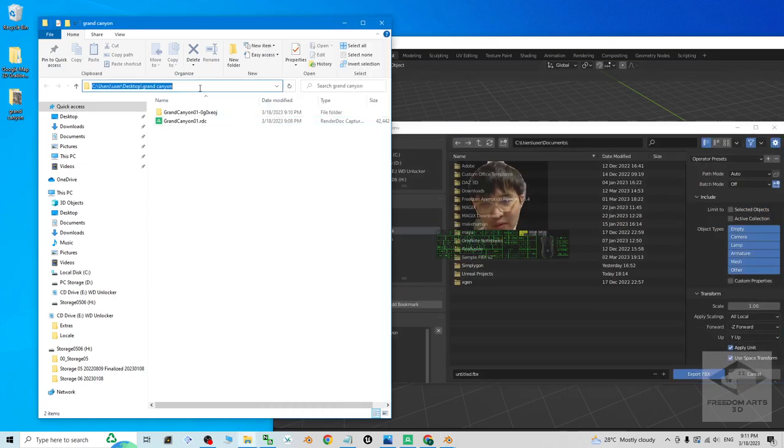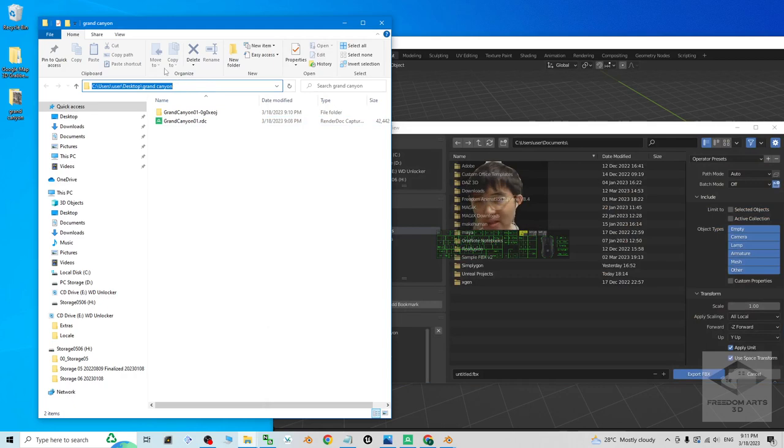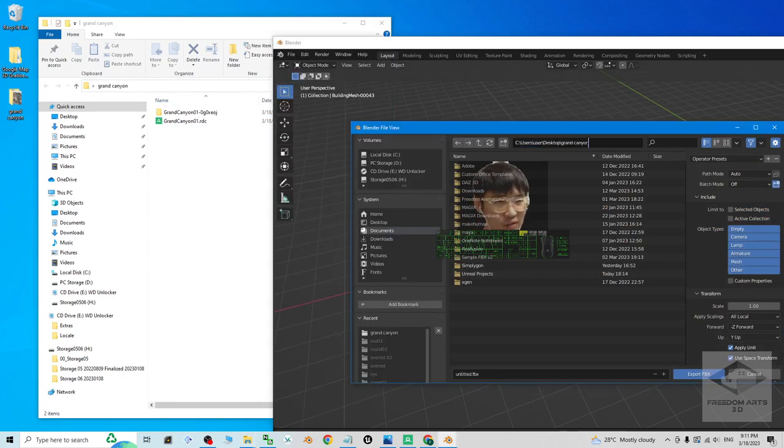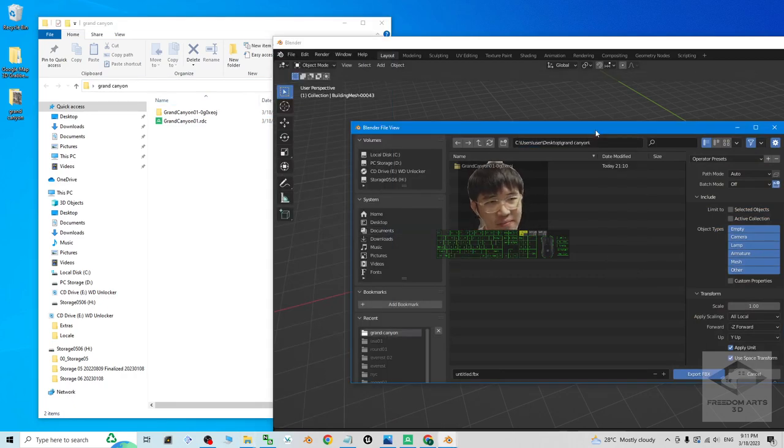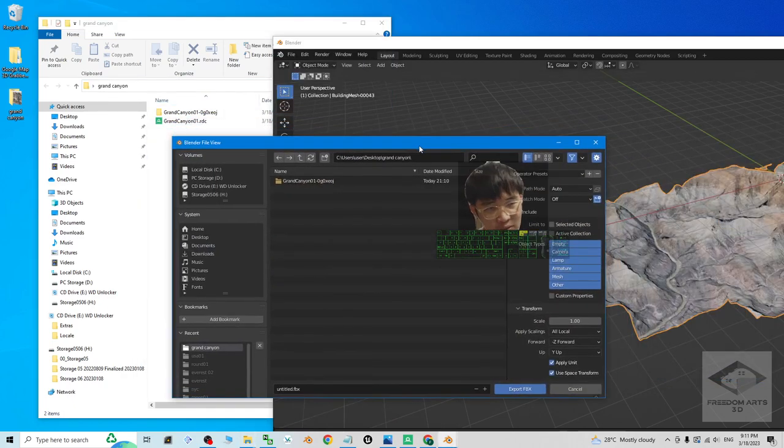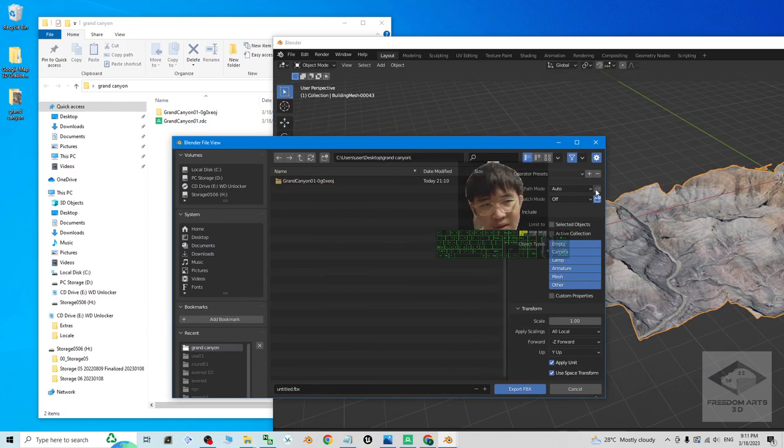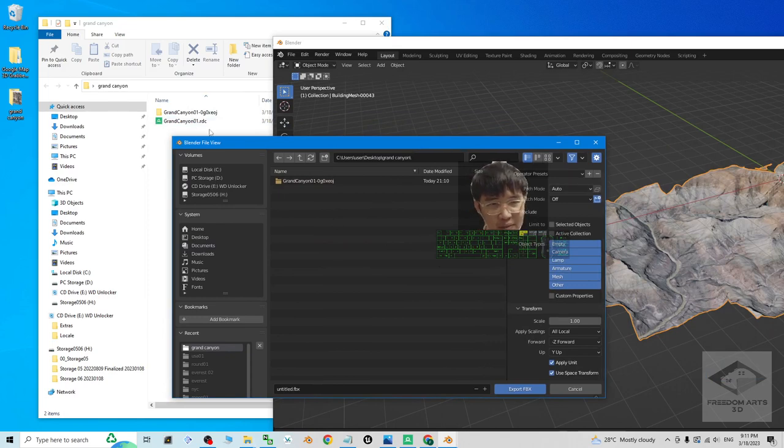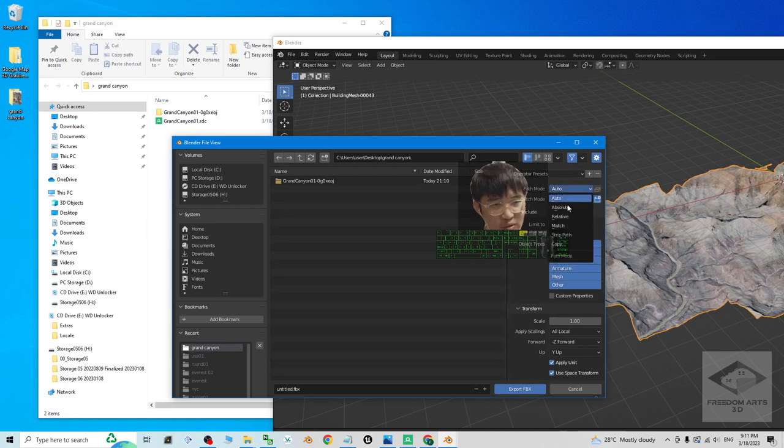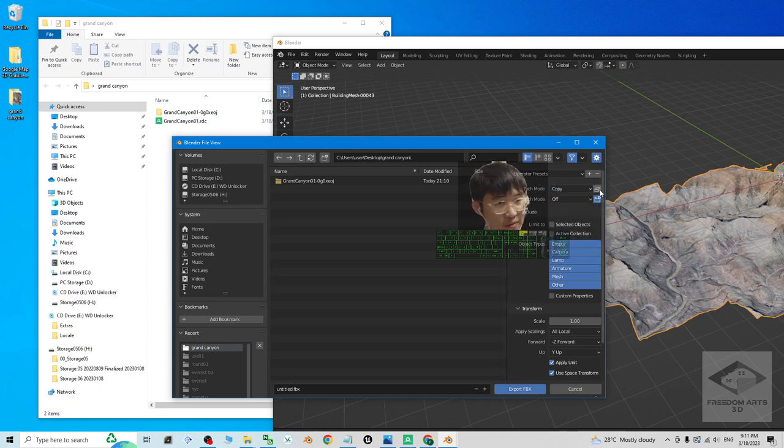Export in this folder. Control C to copy the folder destination location. And click here, Control V to paste, and press Enter. And also to make sure of the texture material embedded inside the FBX file, then the path mode you have to choose copy. And here you have to activate it.